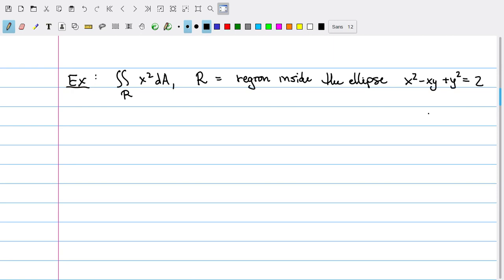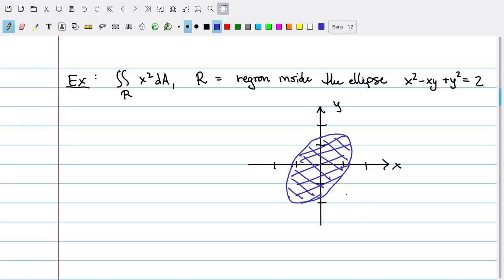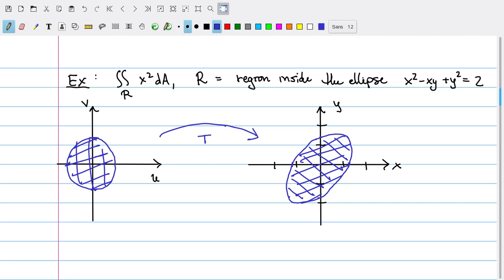For example, let's think about the double integral over R of x² dA, where R is the region inside the ellipse x² - xy + y² = 2. The region that we're integrating over looks something like an ellipse. Intuitively, we might suspect that if we choose just the right change of coordinates, we'll be able to get this region by mapping something very nice — say, a circle — which would be a definitive advantage because integrating over circles is a lot easier, especially when we use tools like polar coordinates.